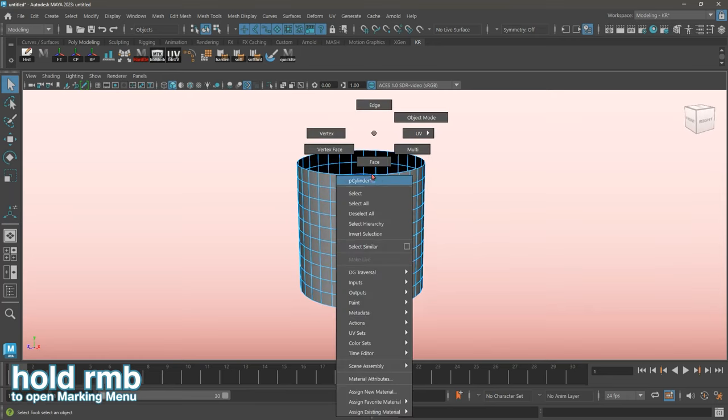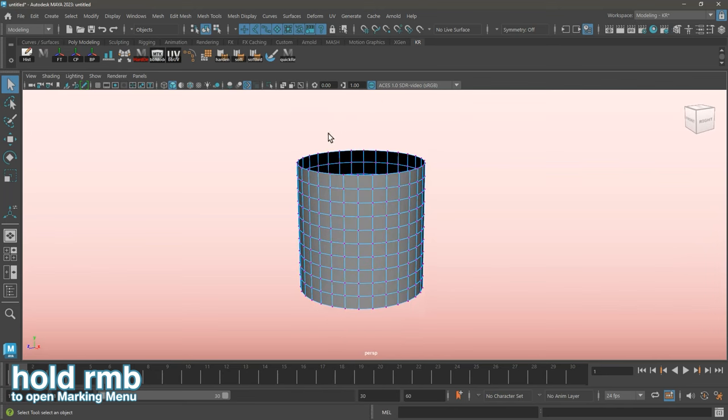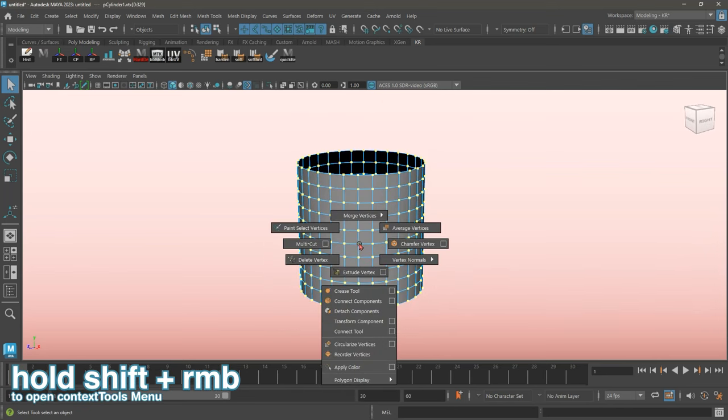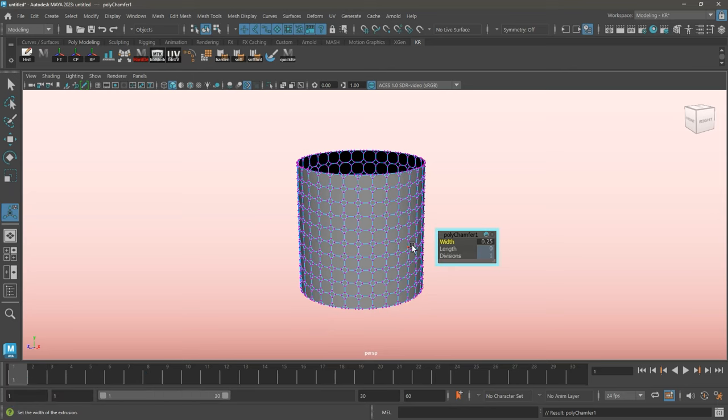Now I'll be switching over to vertex mode, and selecting all the vertices in my polycylinder. Chamfer vertices, and set the width to 0.5.